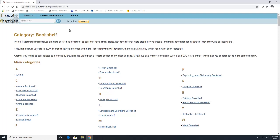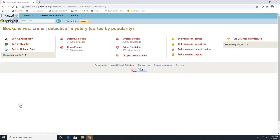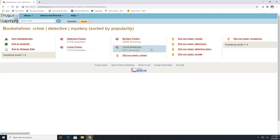So if we click on one such as the crime bookshelf, it'll show you other subcategories such as detective fiction, crime fiction, mystery fiction, and then crime nonfiction.